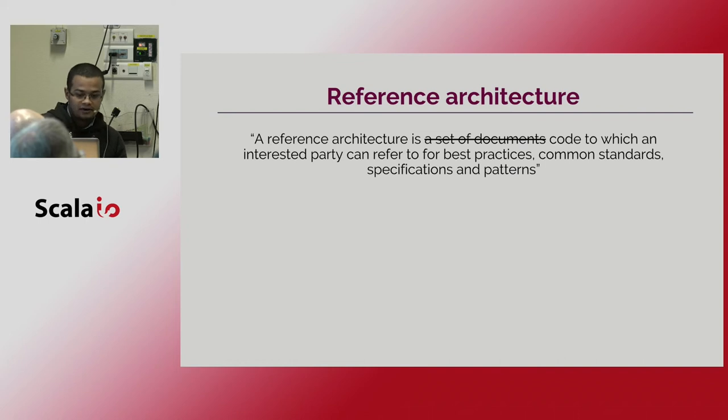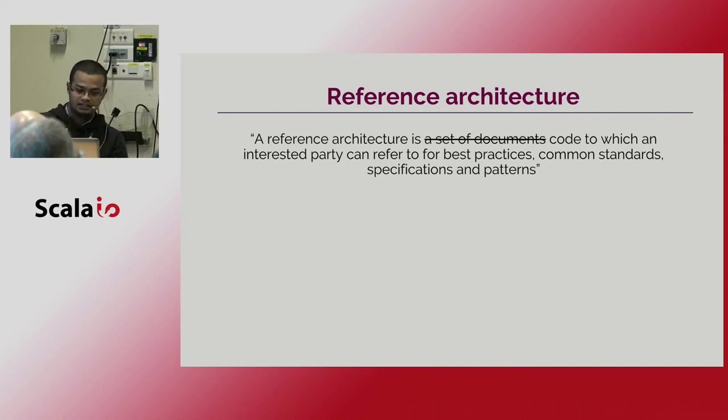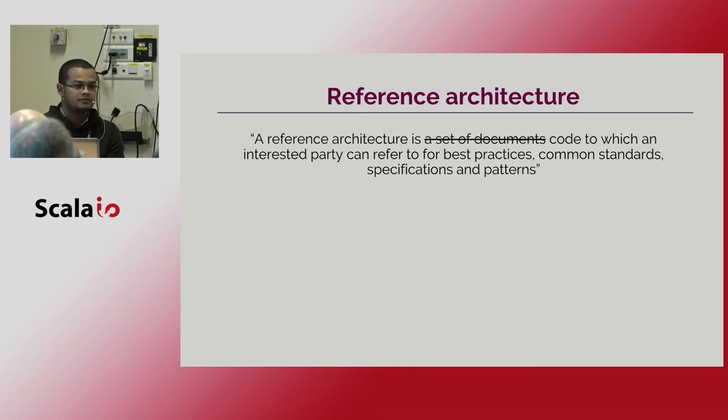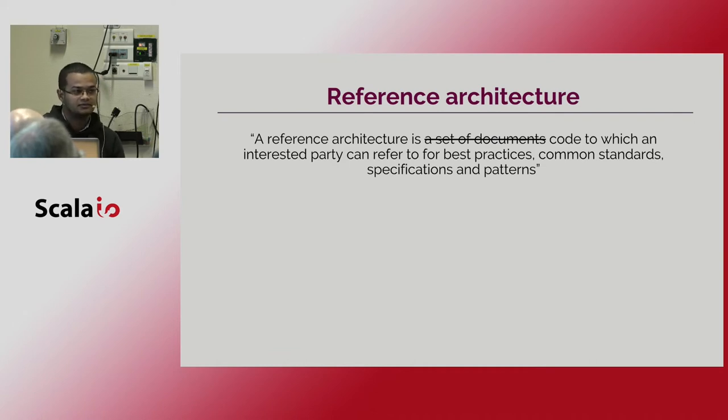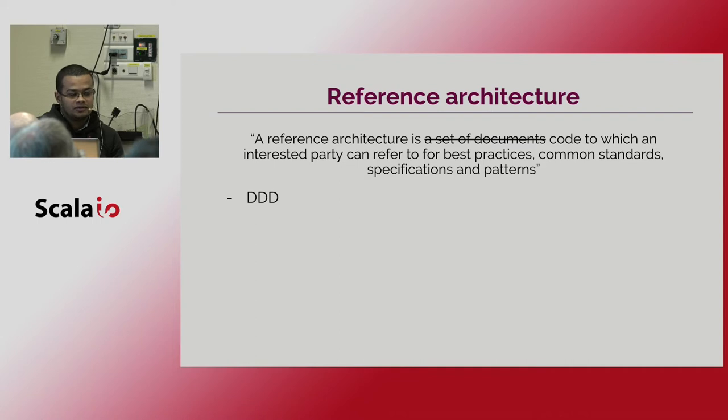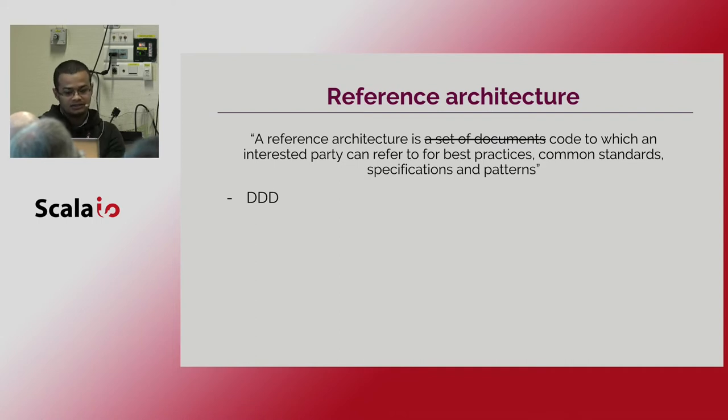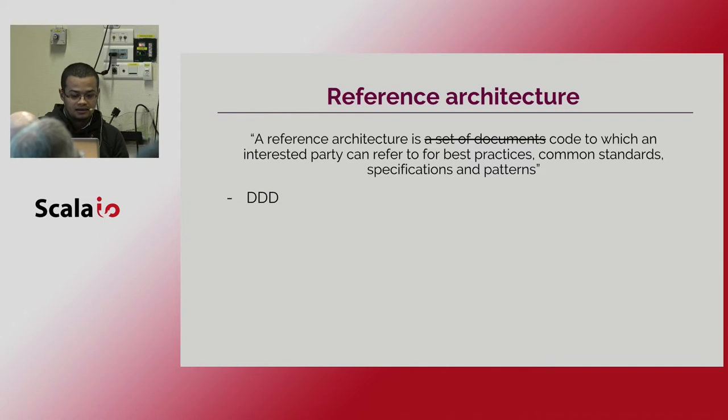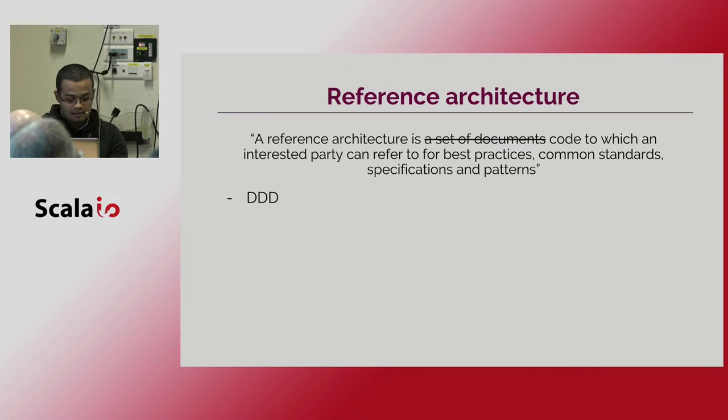So our reference architecture is just the code in which an interesting particle refer to for the best practice of the common standard that we are working on. We wanted this architecture to show how to combine different patterns and these new approaches and try the cultural requirements that we have in the past.